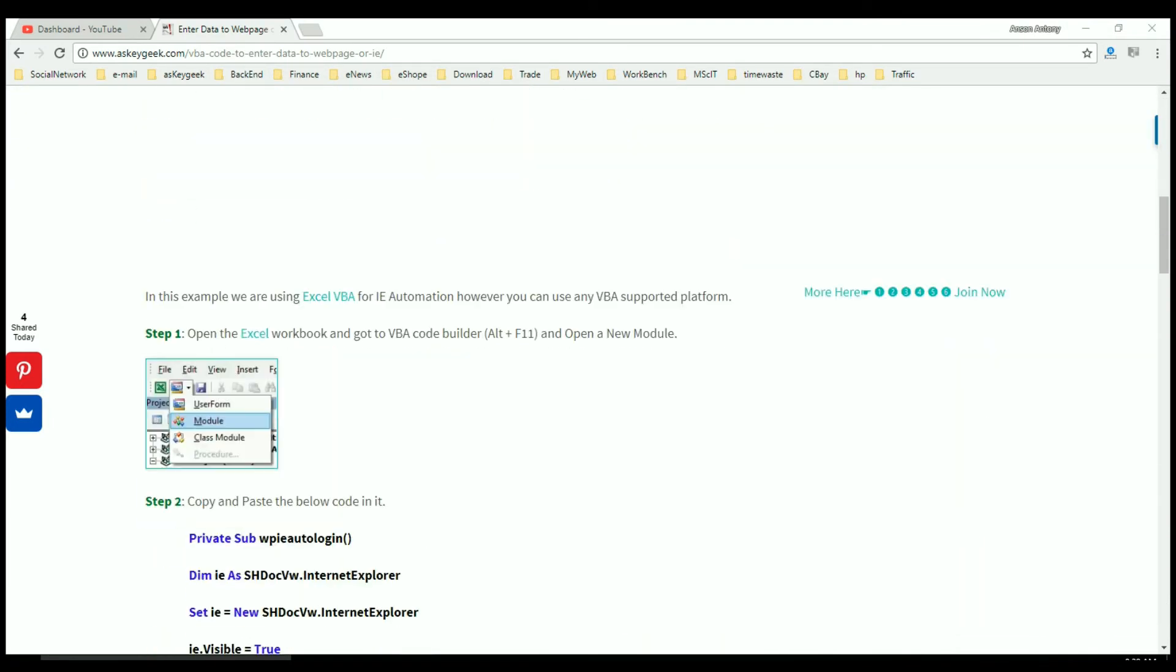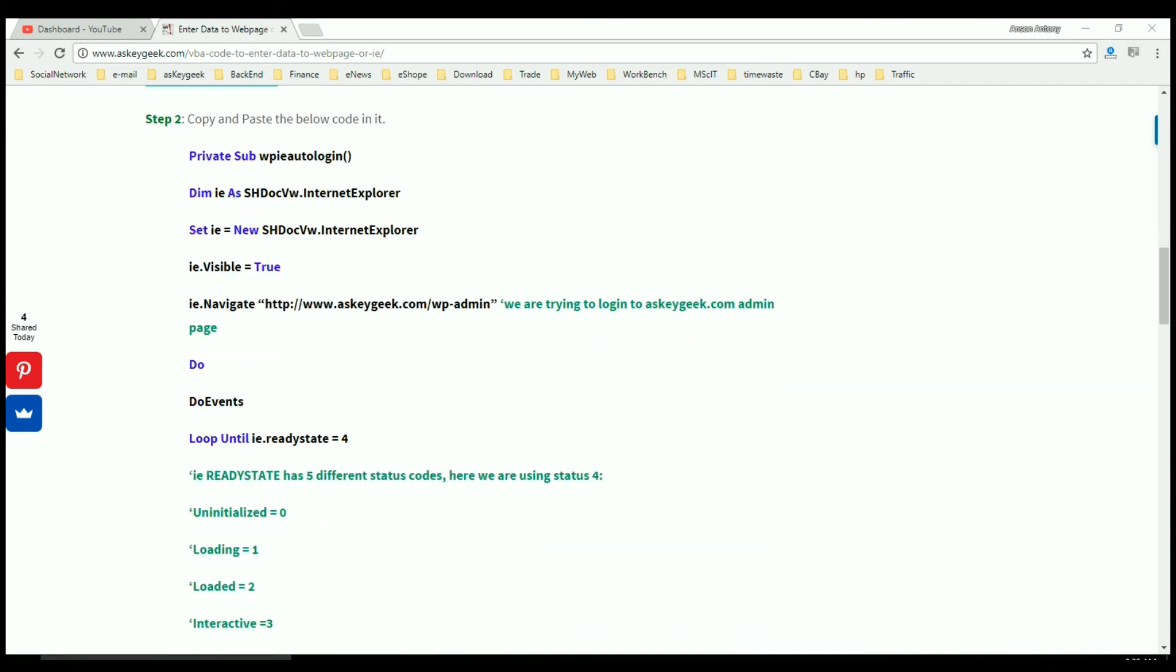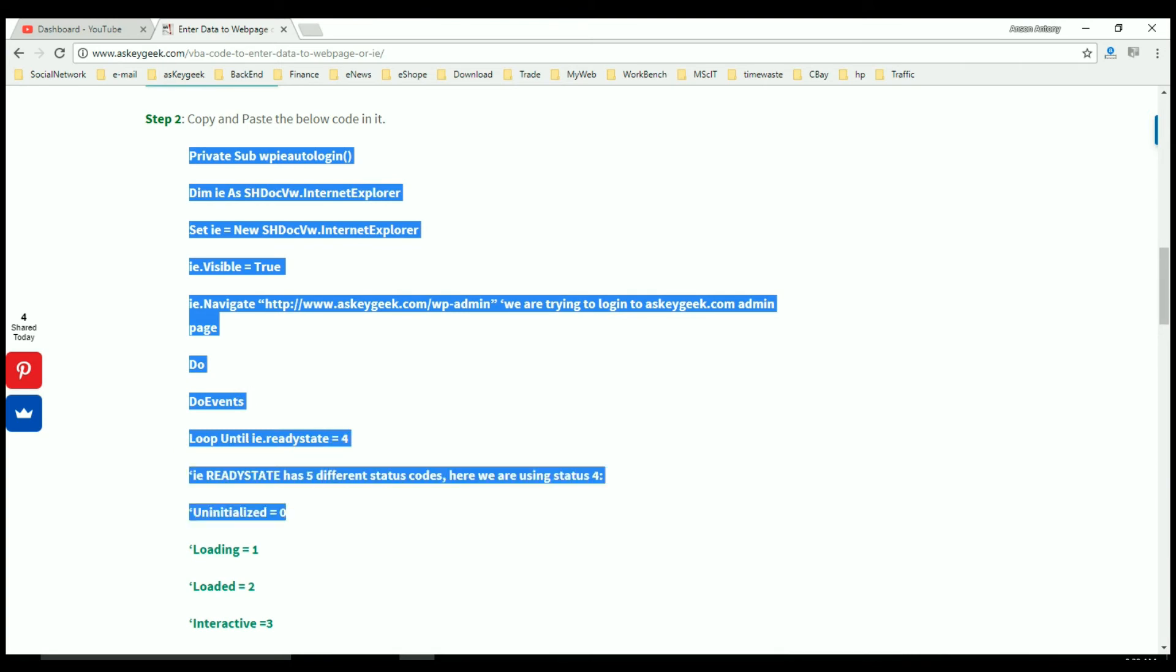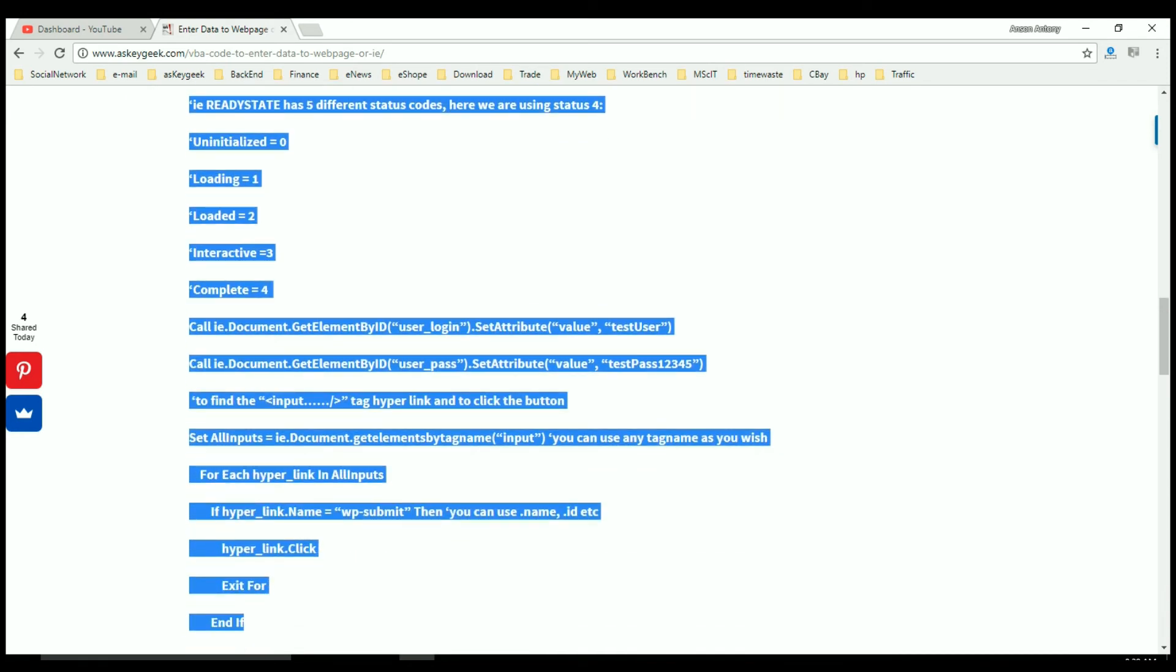I have already written the complete VBA code for this automation which you can copy and paste from the link below. In the code I am using this automation to log in to AskeyGeek's admin page, however you can replace the link with whatever purpose you want and tweak the code accordingly.